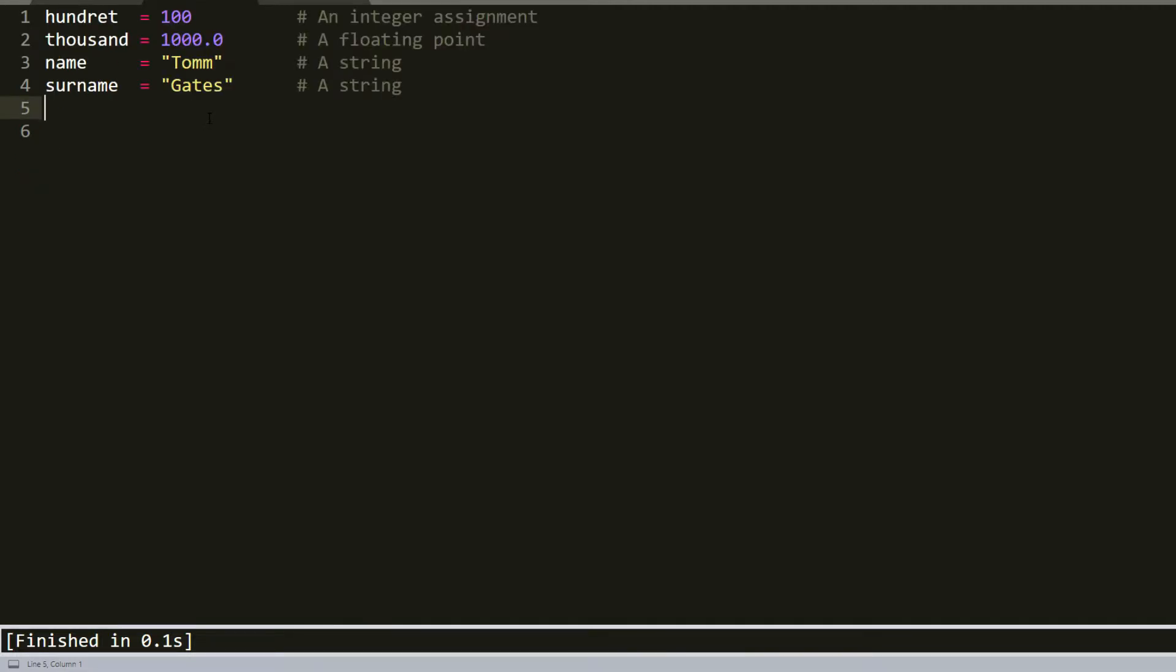Here is a shorthand style: counter equals 100, miles equals 1000, name equals Tom, surname equals Gates.